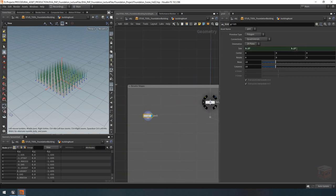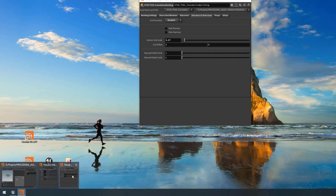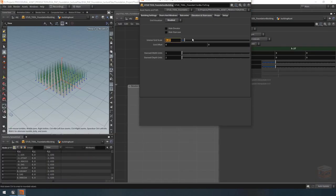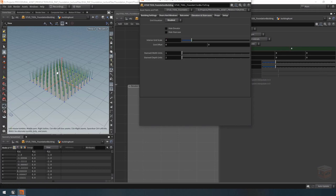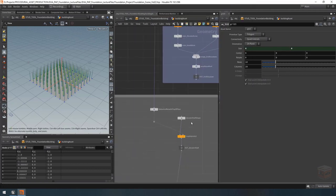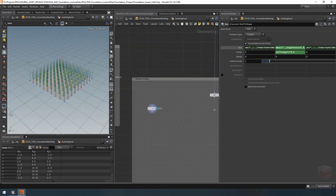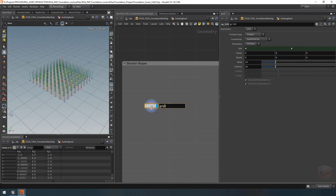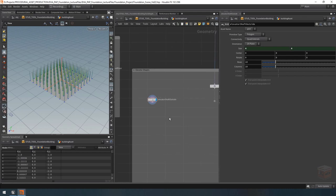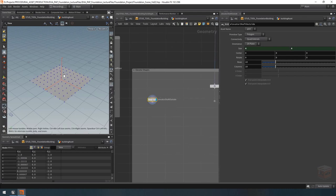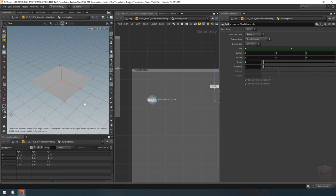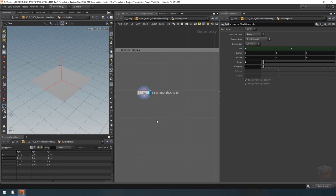I noticed my interior grid scale on the building project is not currently set to four meters, so I'm going to set it to four meters by default. You'll notice how this one should then scale along because it's grabbing its size from the interior grid scale parameter. Let's call this grid 'elevator shaft outside'. I'm going to set the amount of points to two rows and two columns so we just have a simple shape, and then let's give this thing some height.